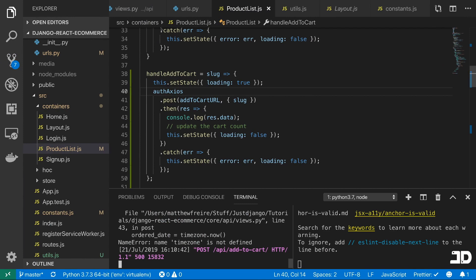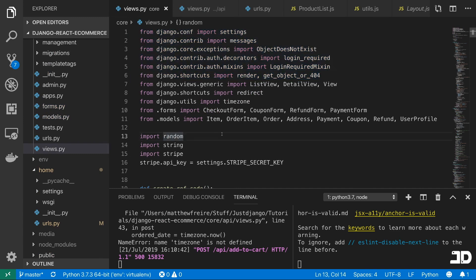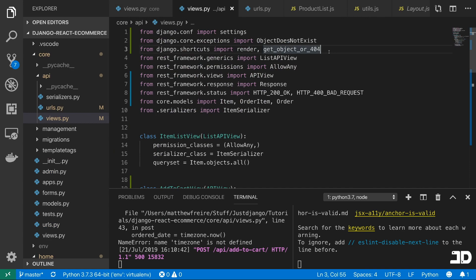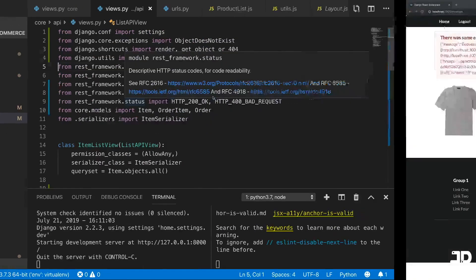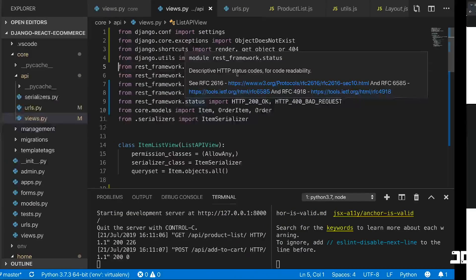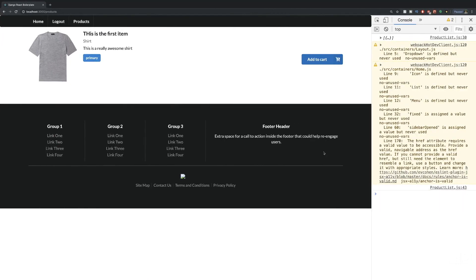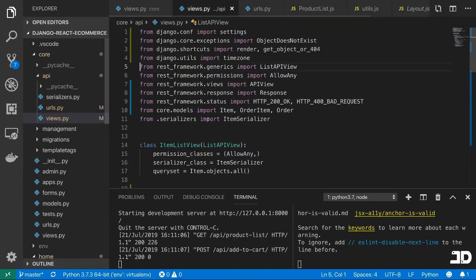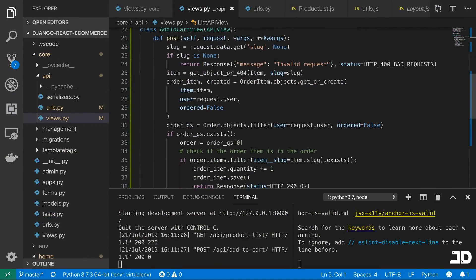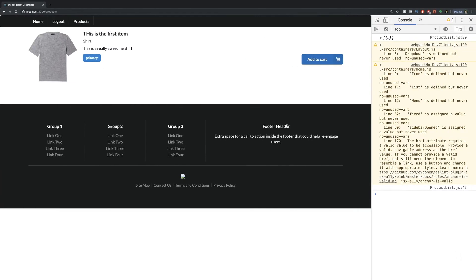We're getting 'timezone not defined', so we'll come in here and import it from django.utils — from django.utils import timezone. Let's refresh the page and click add to cart. We had a little bit of a loader display there, so that seemed to work. We didn't get any data returned because all we were returning is Response with no specific data in the HTTP 200s, and that's fine. So what we can do now is work on displaying that item count in the nav.